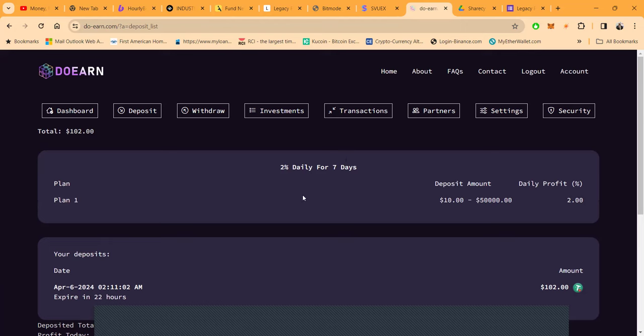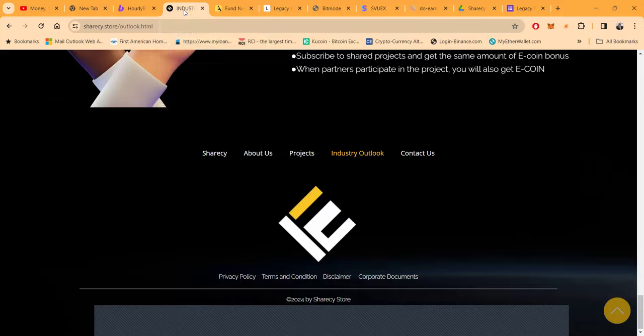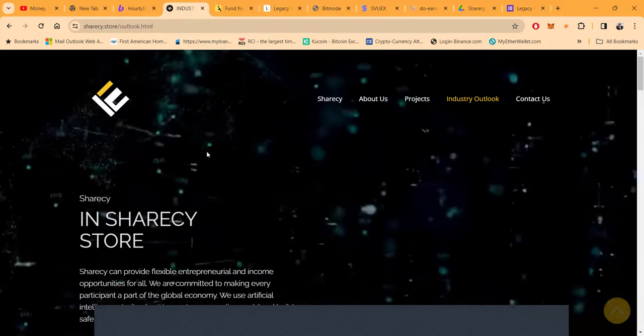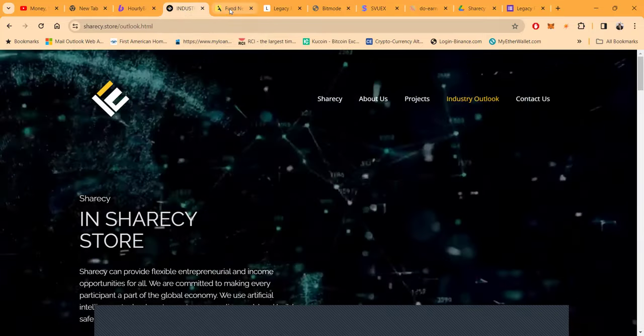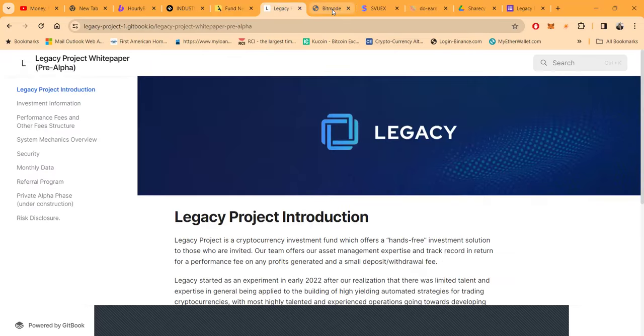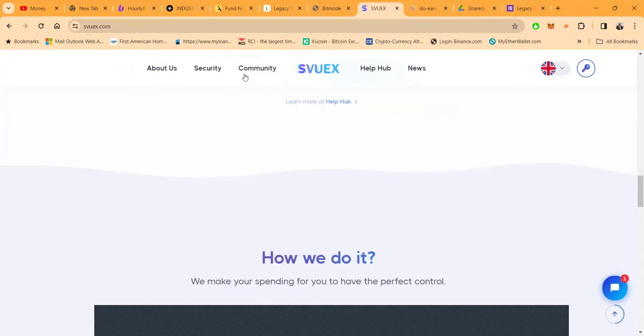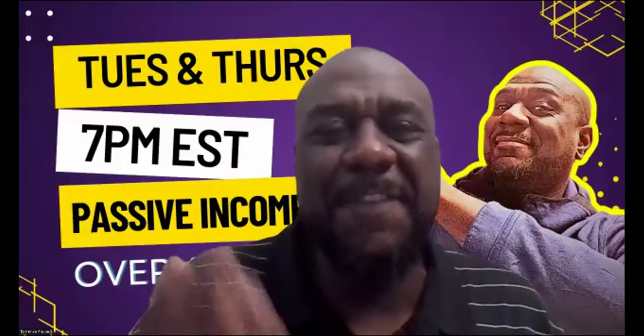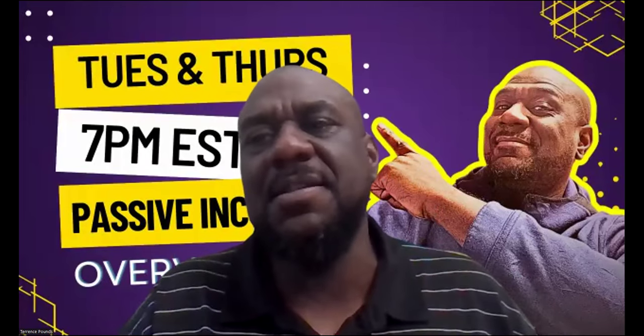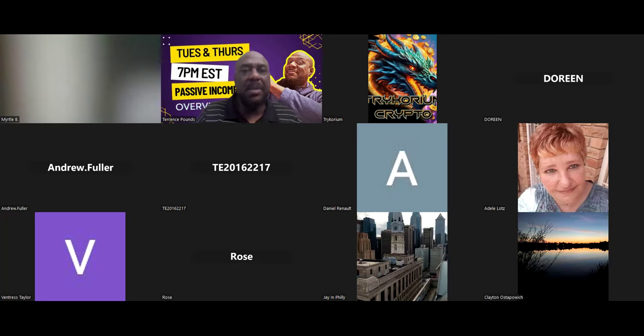This expires in 22 hours, this expires that 2% daily for seven days, not a bad turnaround on timing. I've been through a few projects with you. I covered Hourly Booster, I also covered with you folks Share See Store, I also covered with you Exigent, I covered with you Legacy Finance, I covered with you Bit Mode, I covered with you Svux, and I covered with you Do Earn. So I showed you a few projects in just one video to try to bring you up to speed just so you know what your boy is doing out here, but let's go ahead and open up for questions for these before we go any further today.